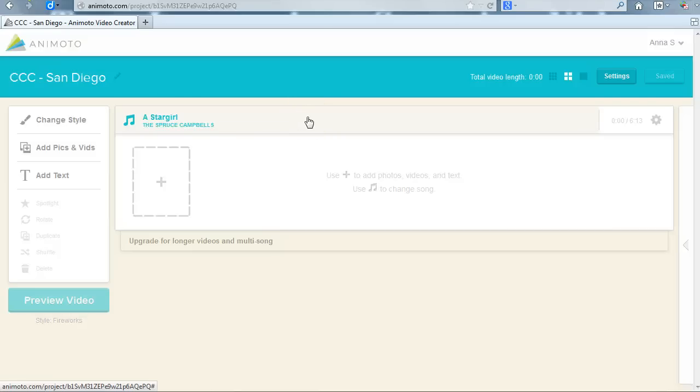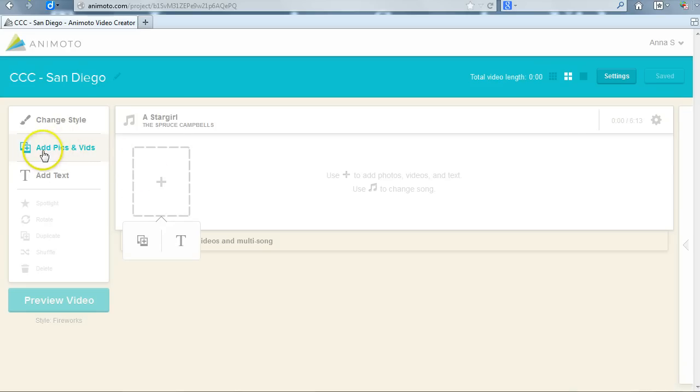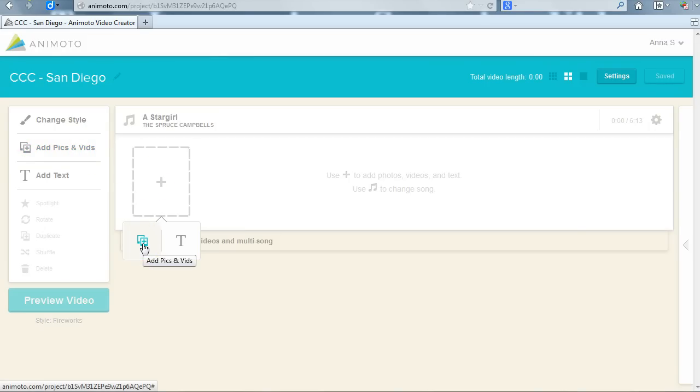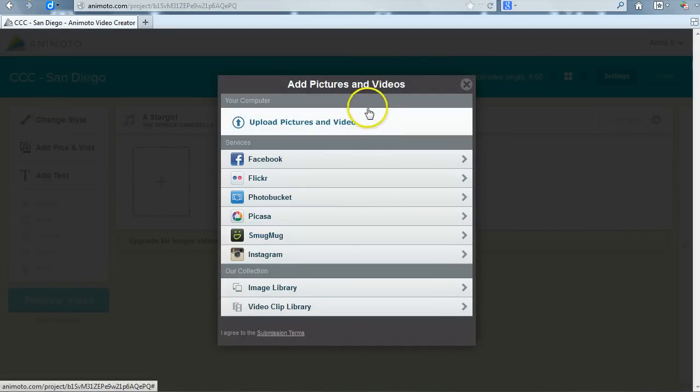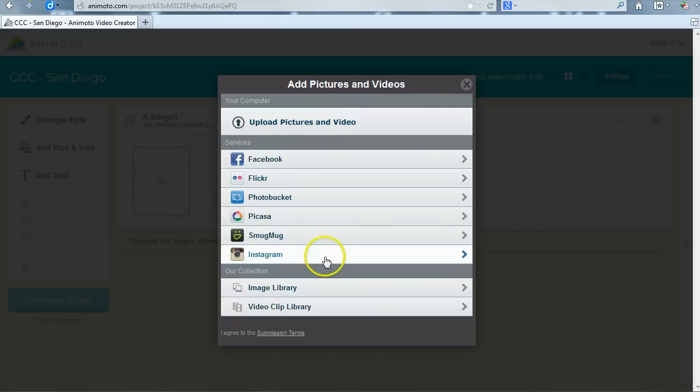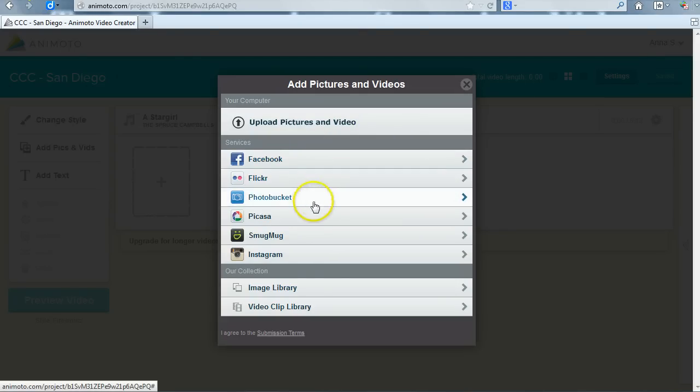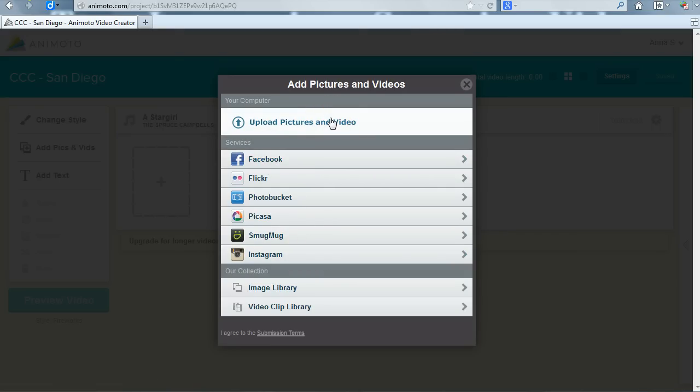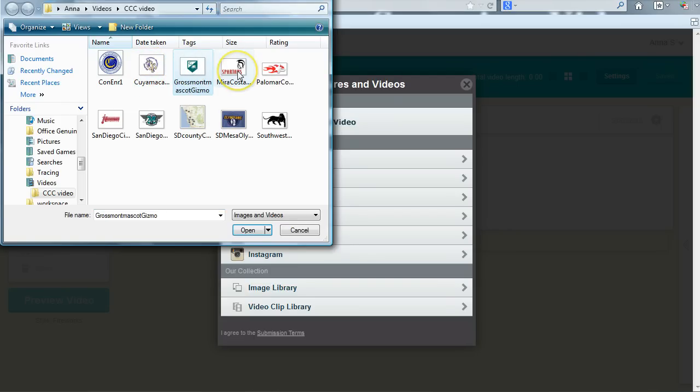Now I'm going to add photos. I will not be using any video clips in this presentation but you could add video clips if you have them in this section as well. To begin, click on either the plus sign in the center or add pics and vids from the menu on the left. If you click the plus sign, click the option on the left from the pop-up icon. Either choice will open the add pictures and video dialog box. You will see that you have a variety of options of where to import images from. You can link a bunch of social media sites including Facebook and Instagram or you can upload images from your computer. I'm going to upload images from my computer so I click on upload pictures and videos at the top of the dialog box. This opens a standard browse window and I can navigate to wherever my images are saved and select them to upload.